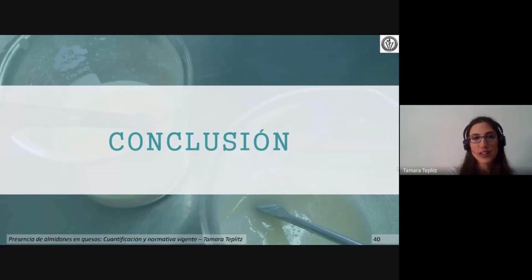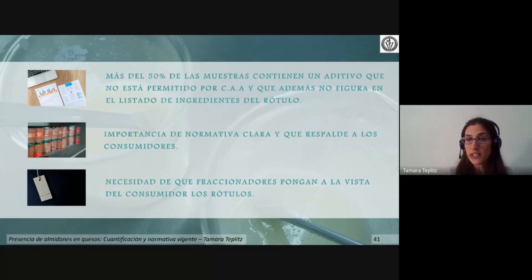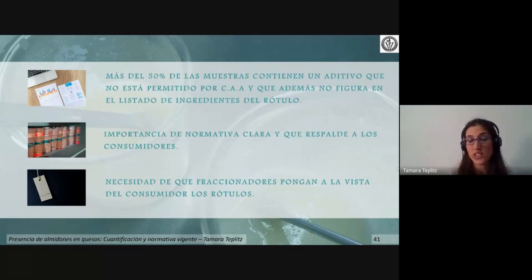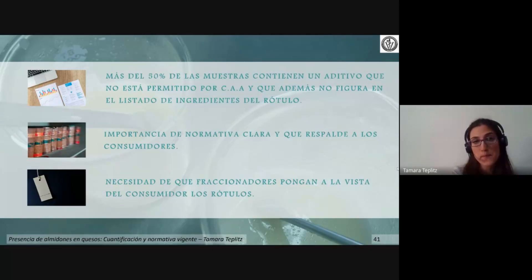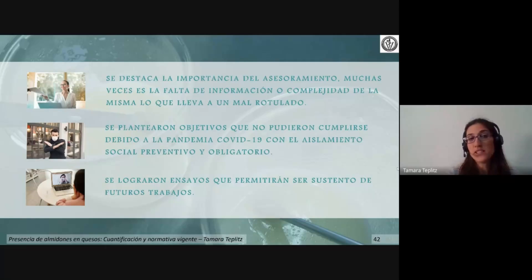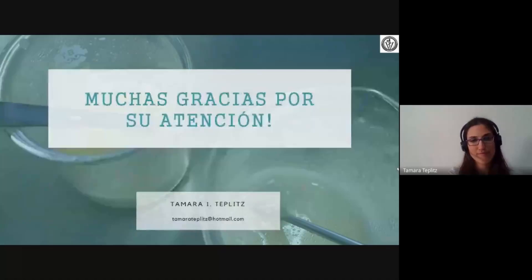En conclusión, más del 50% de las muestras contienen un aditivo no permitido por el código y que no figura en el listado de ingredientes del rótulo. Se destaca la importancia de una normativa clara que respalde a los consumidores, la necesidad de que los fraccionadores pongan a la vista del consumidor los rótulos, y la importancia del asesoramiento para evitar el mal rotulado. Lamentablemente, algunos objetivos no pudieron cumplimentarse debido a la pandemia del COVID-19 y el aislamiento social preventivo y obligatorio; sin embargo, se lograron ensayos que servirán de sustento para futuros trabajos. Muchísimas gracias por su atención.